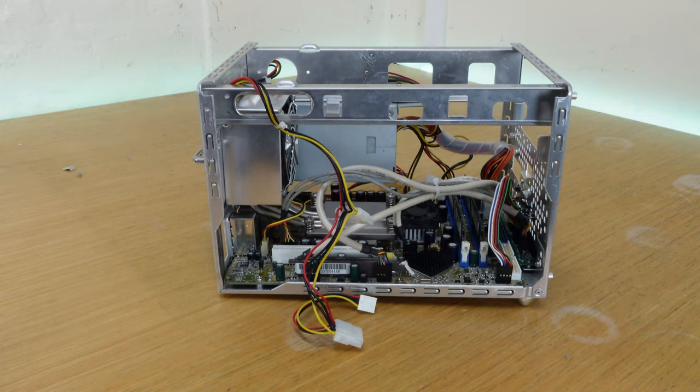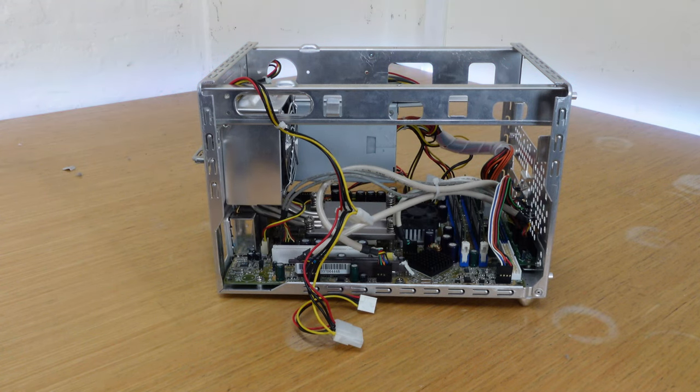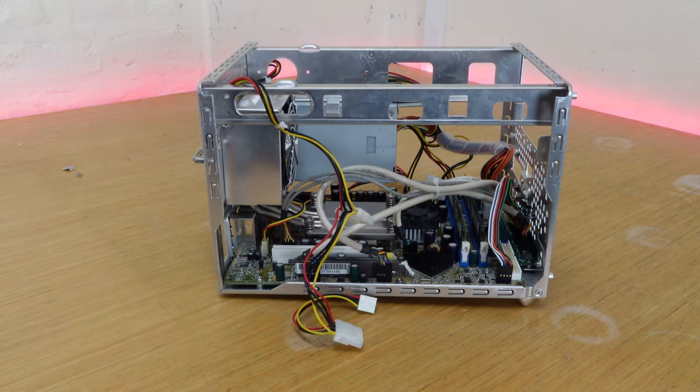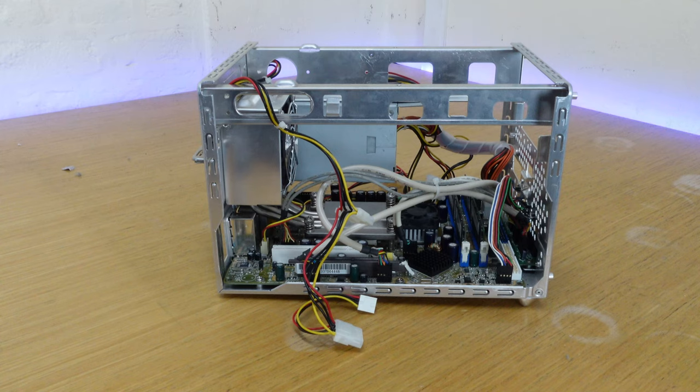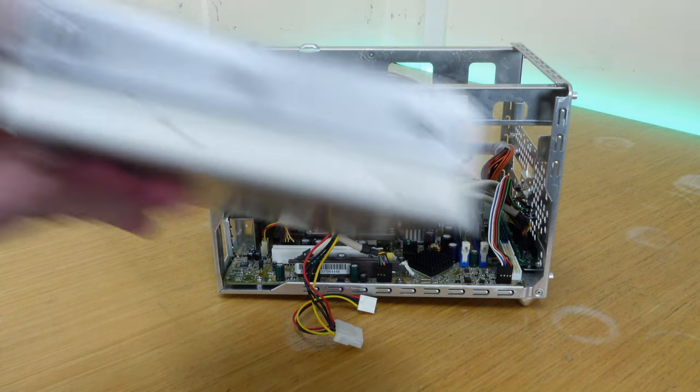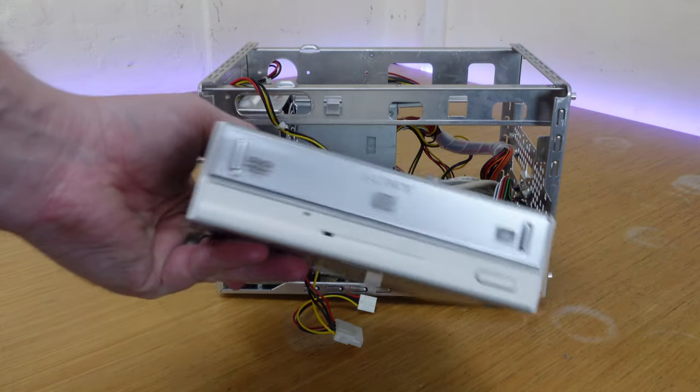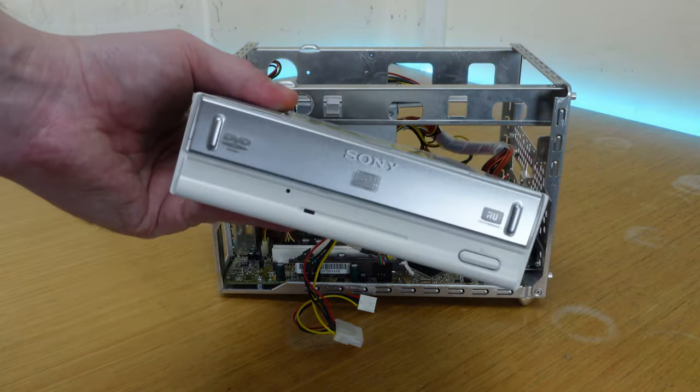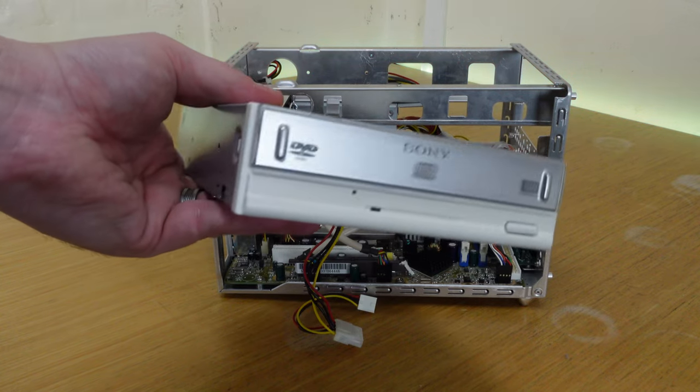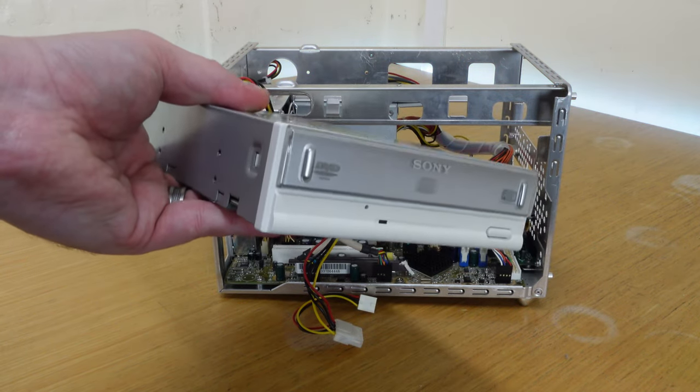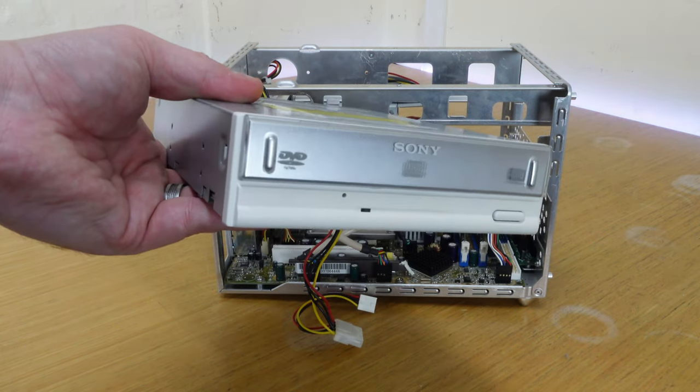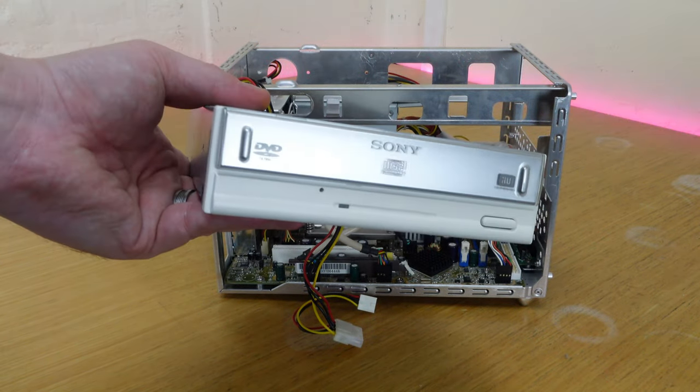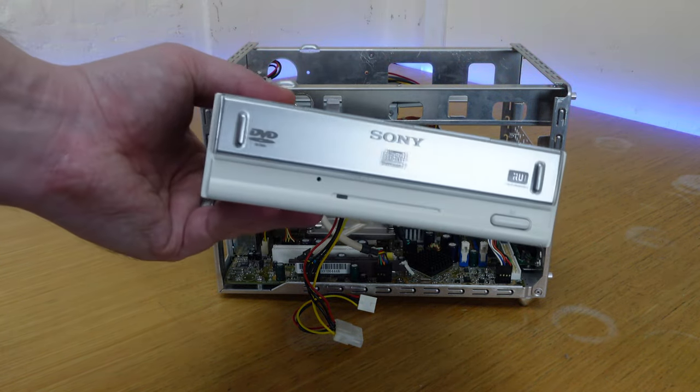I did originally plan to install a black DVD drive in this machine, as silver drives weren't really available, but then I found this Sony DVD rewriter. I think it's got a really interesting look to it, and it should match well with the aluminum front panel and the silver floppy drive.